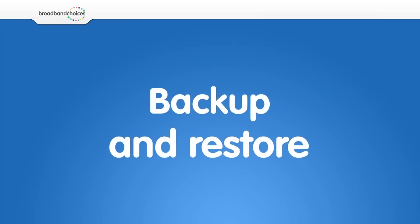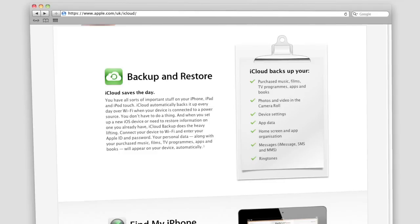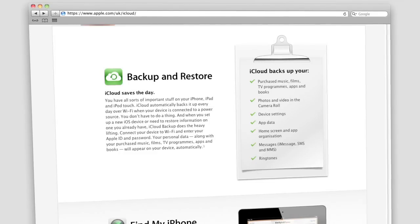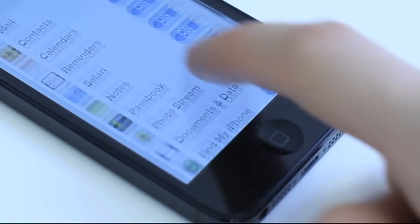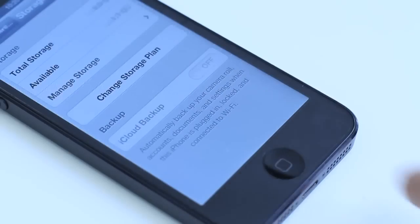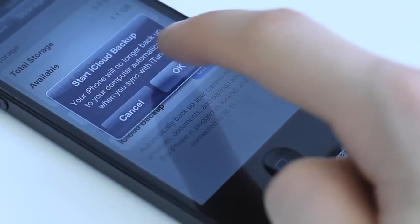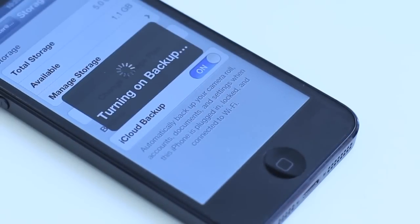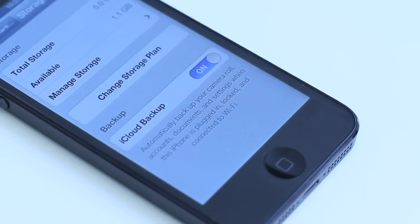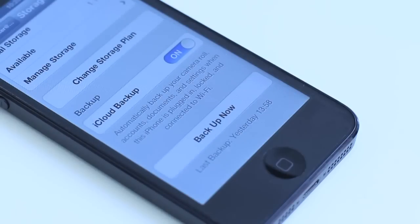You have the ability to back up your device using iCloud. In Settings, go to iCloud, then Storage and Backup. Switching on iCloud Backup will ensure that all your photos, documents, contacts and calendar entries are stored in case you lose or break your device. Backups will occur automatically when your phone is connected to power and Wi-Fi.